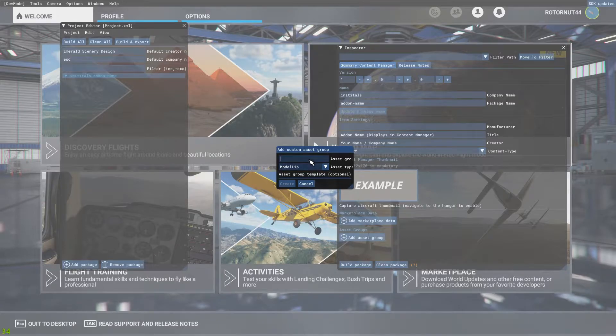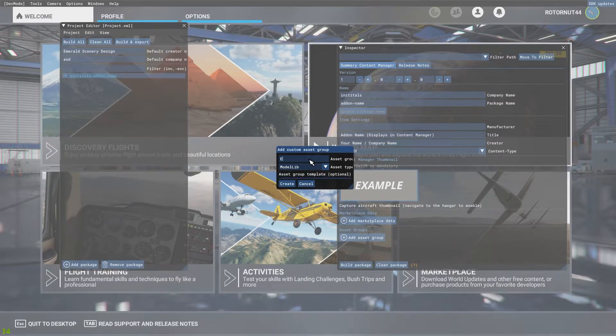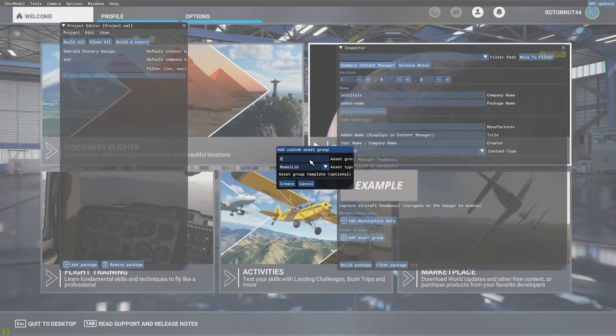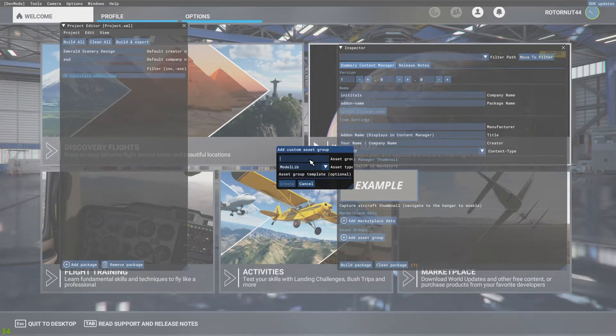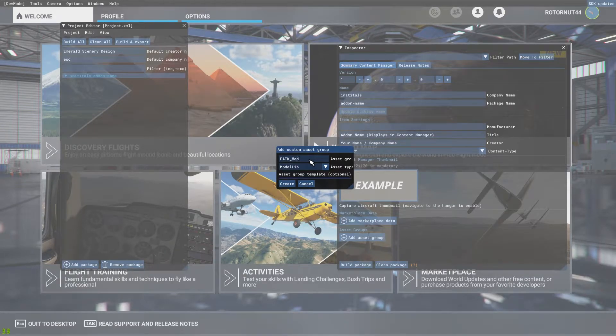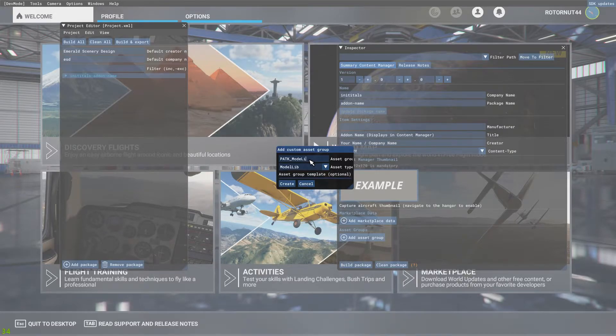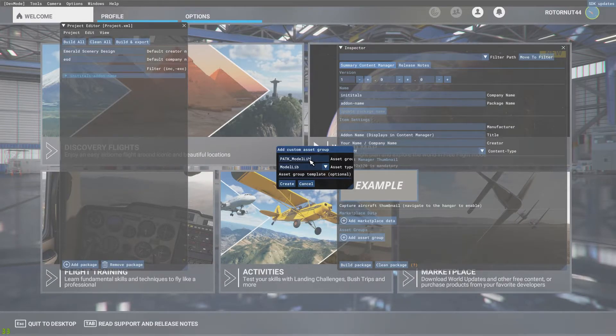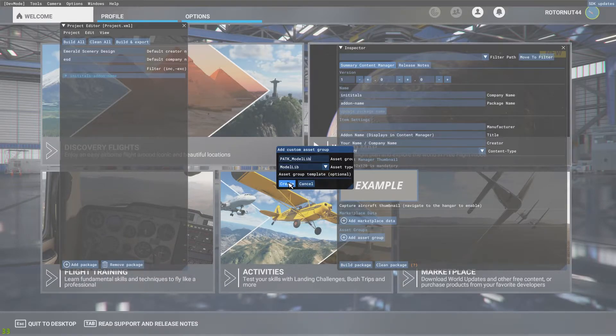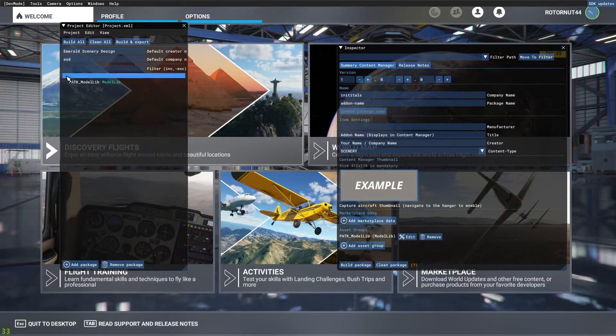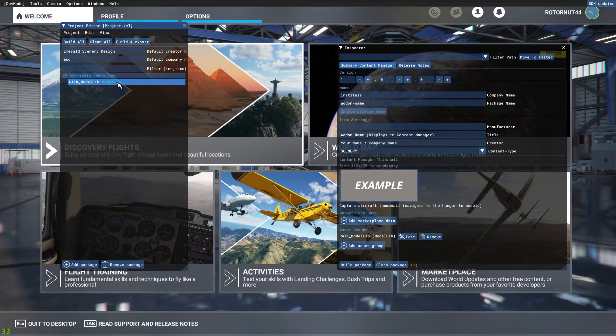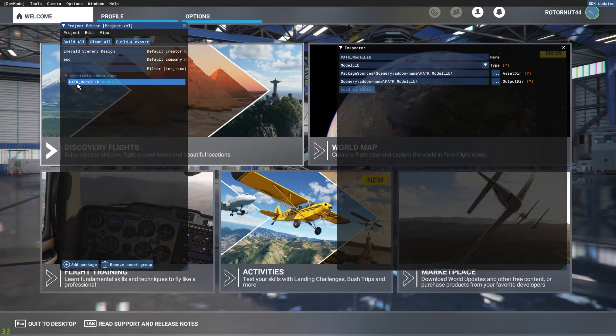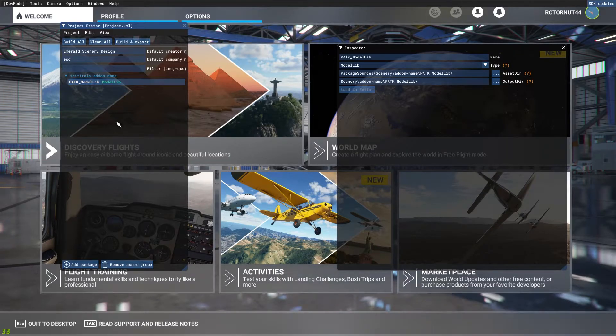And then you can really name this whatever you want. This is just for reference. So I don't know what I used in my previous tutorial. I think PATK is what I used. PATK underscore model lib. Then we're going to go ahead and hit create. Now underneath this drop down menu we'll have a model lib created and we have named that PATK underscore model lib.